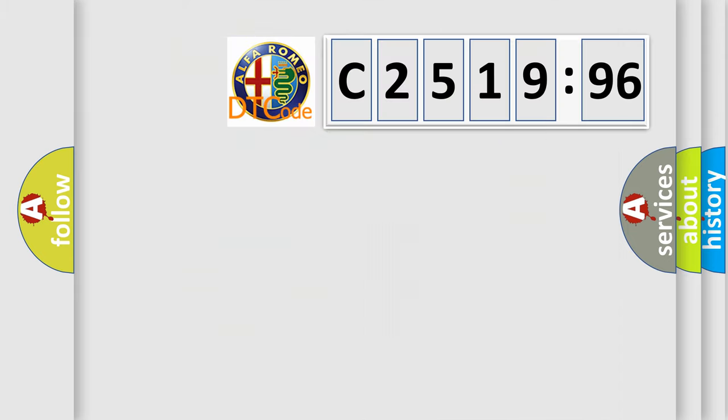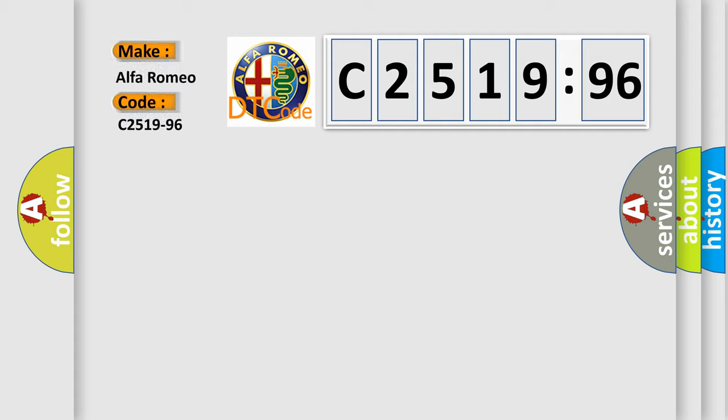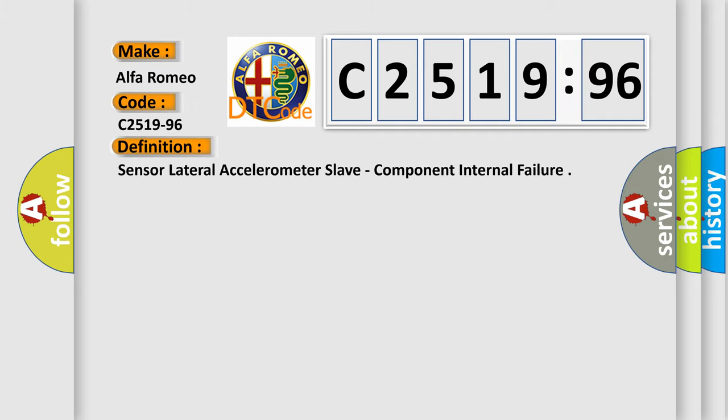The number itself does not make sense to us if we cannot assign information about what it actually expresses. So, what does the diagnostic trouble code C2519-96 interpret specifically for Alfa Romeo car manufacturers?